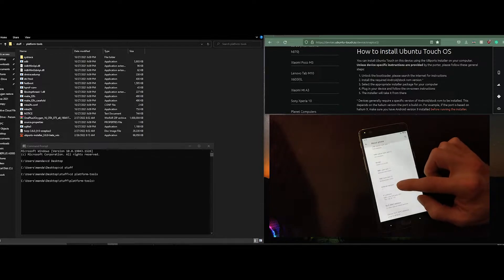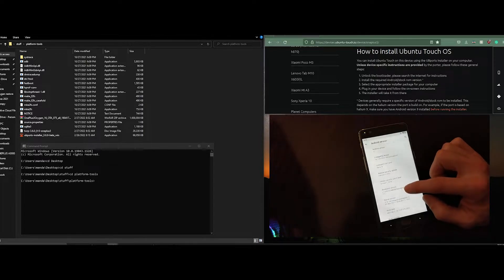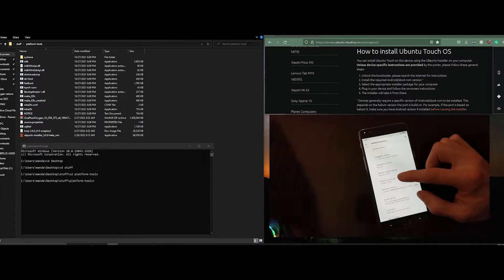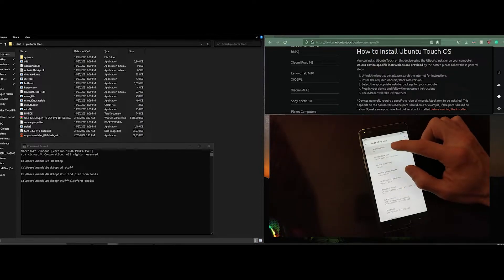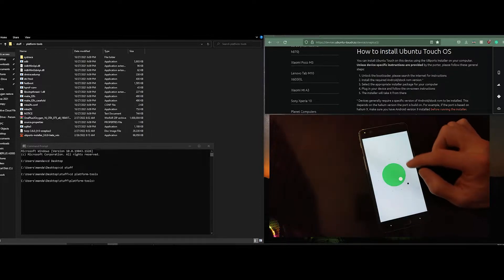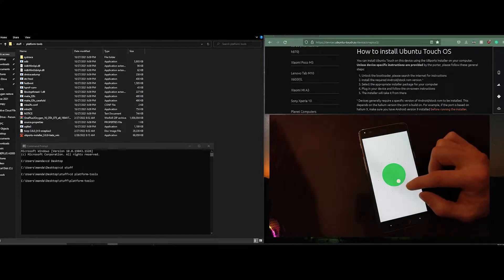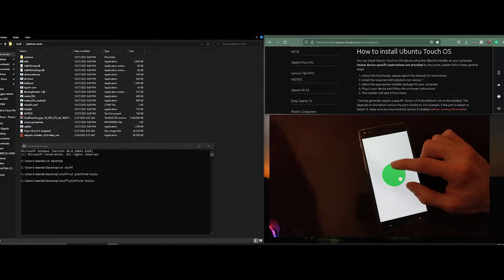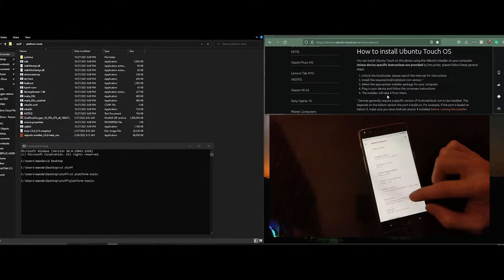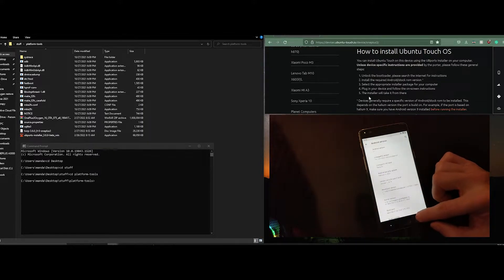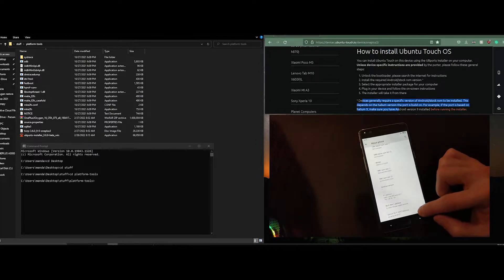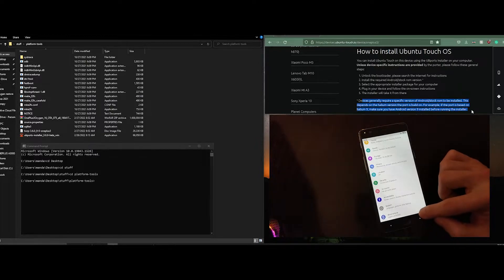Looking at this device, we can see it is on Android version 11. Right now Ubuntu Touch requires devices to be on Android 9.